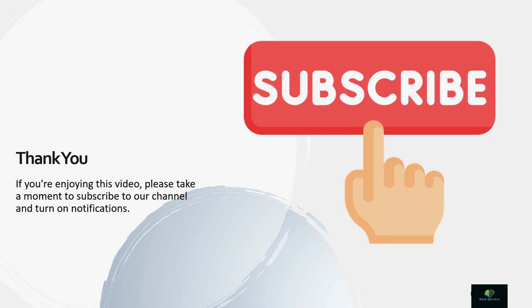By subscribing, you'll be the first to know when we upload new content, and you'll also be supporting our channel's growth. We appreciate your support and we look forward to bringing you more great videos in the future. Thanks again for watching, and we'll see you in the next one.